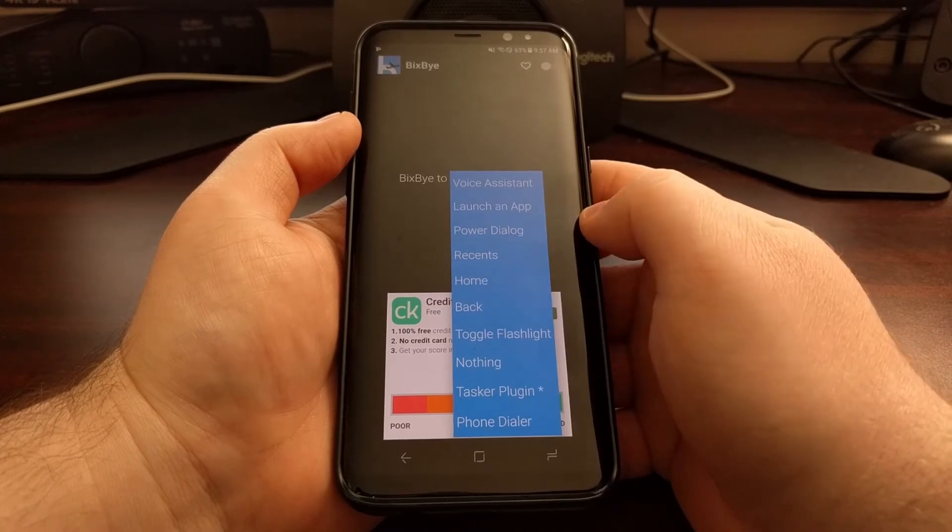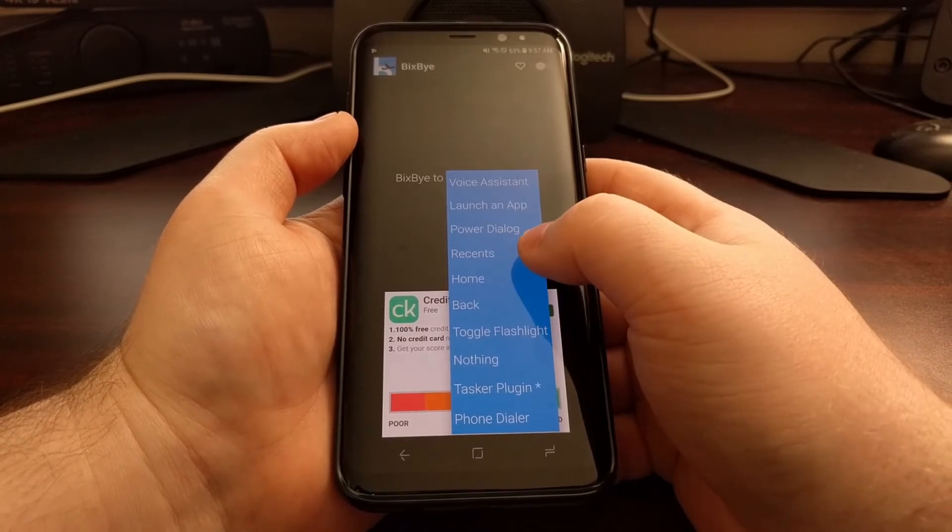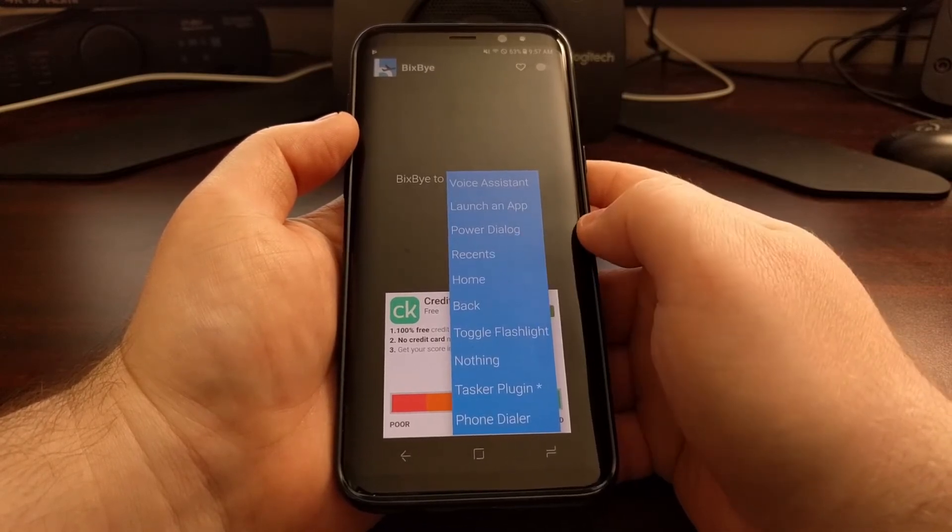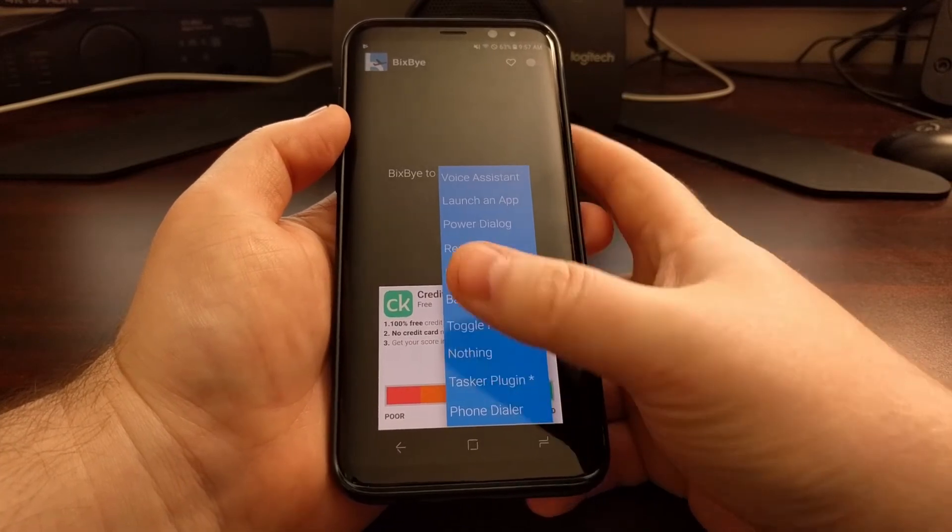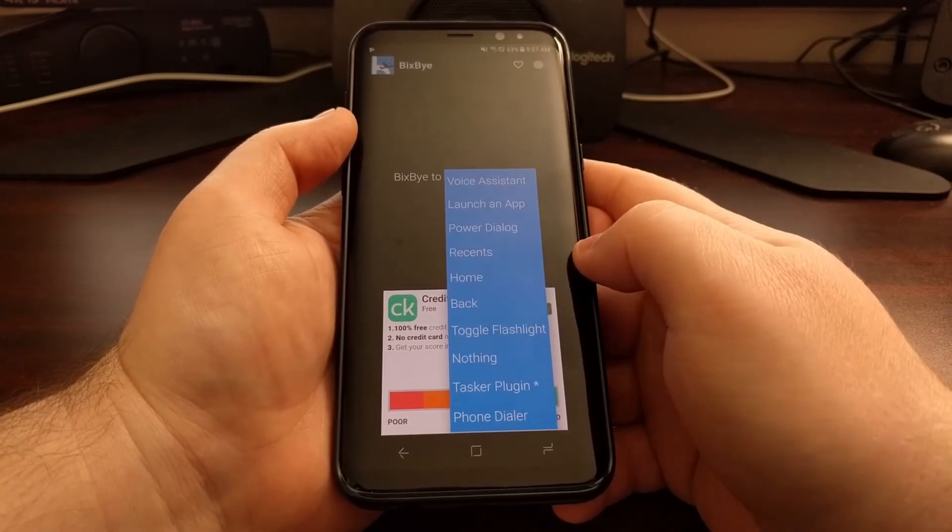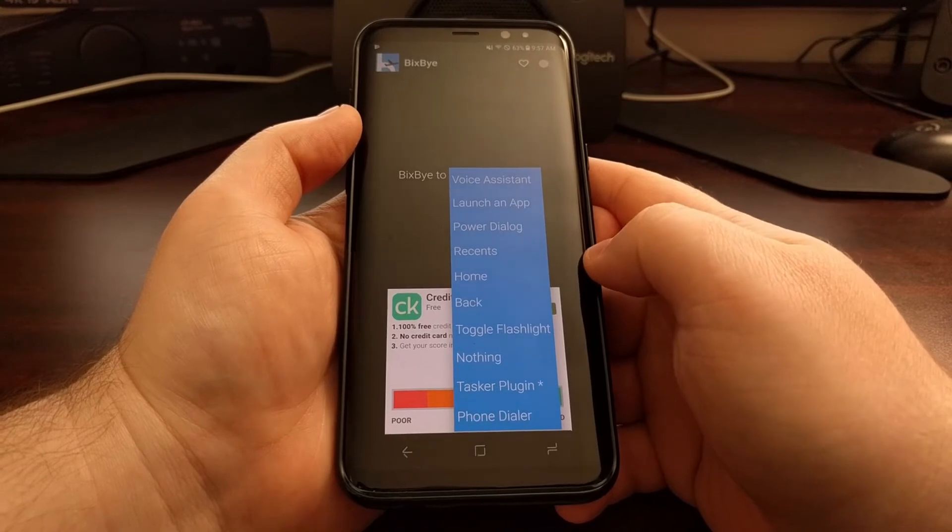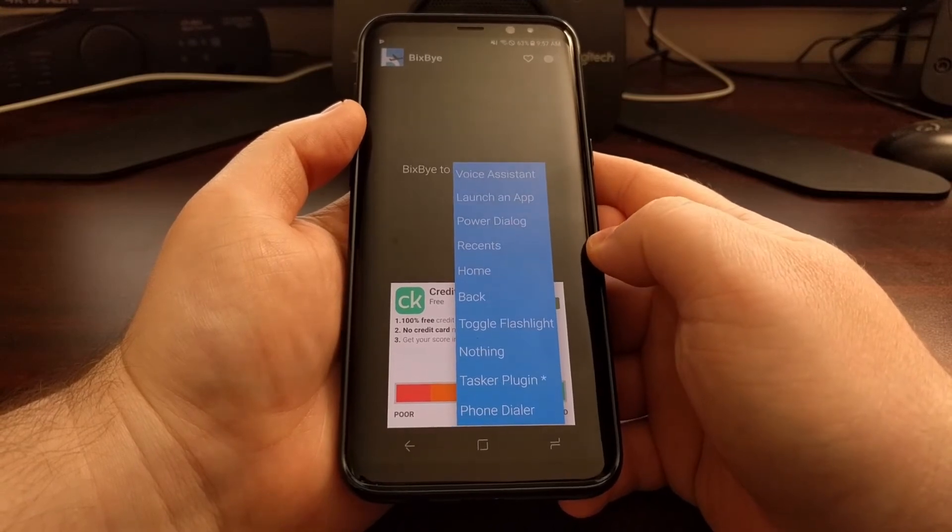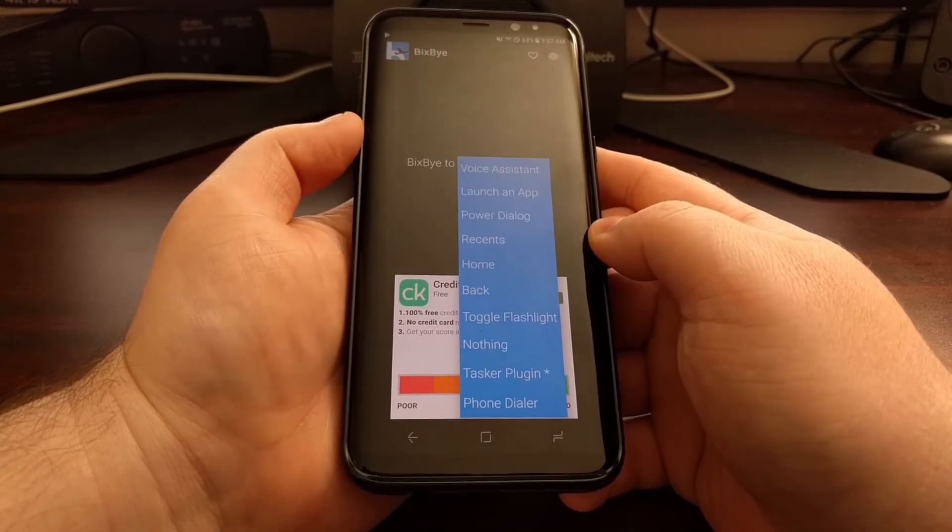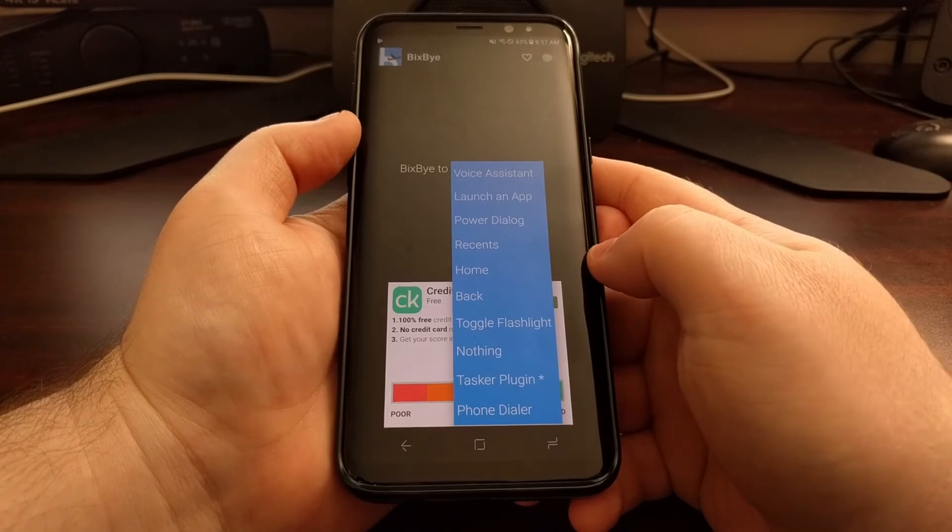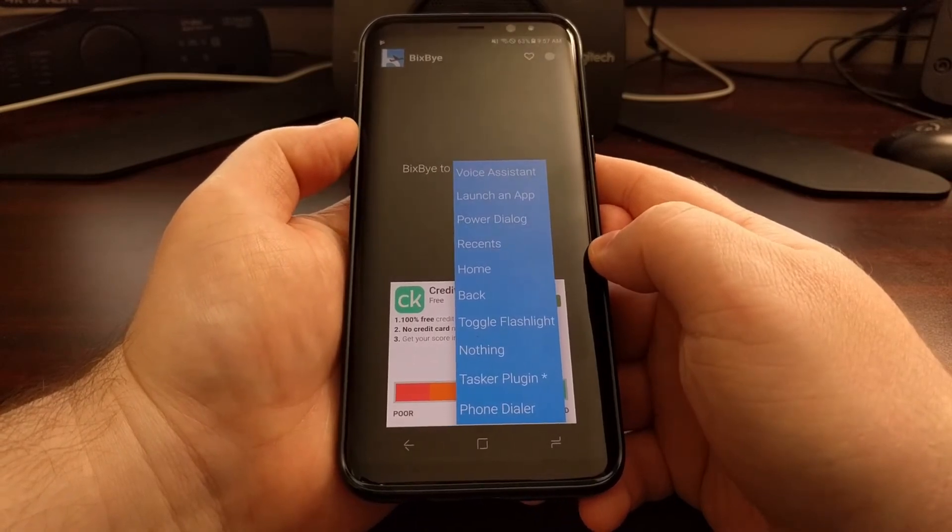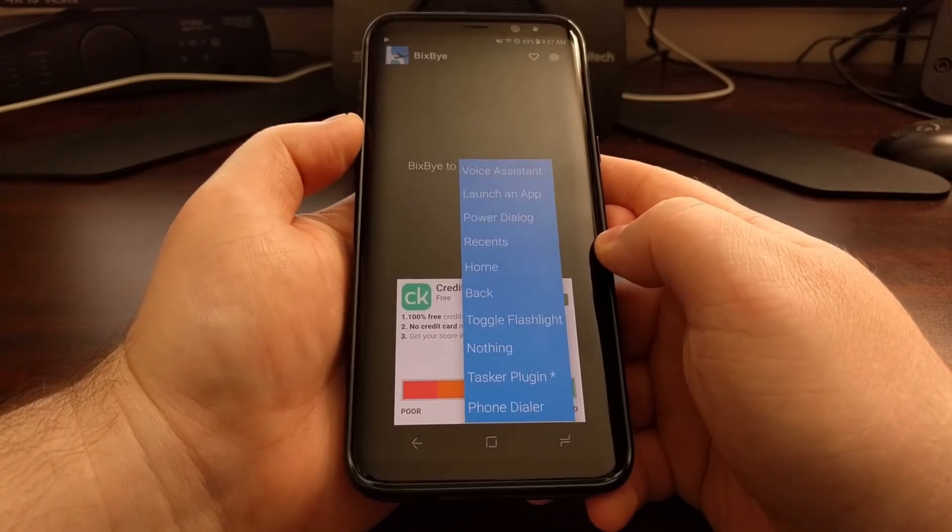You can bring up the power menu, bring up the recent or overview page, the home screen. You can make it act like a home button or a back button, use it to toggle the flashlight on and off. You can have it do nothing, just in case you press it by accident when trying to press the volume down button.